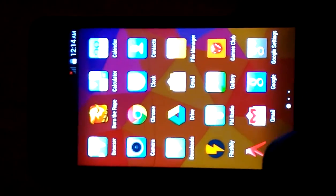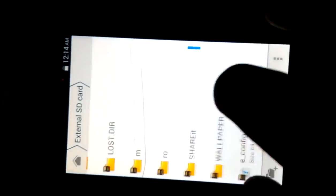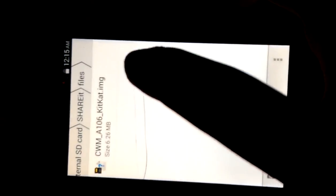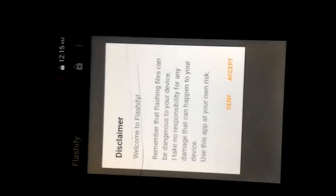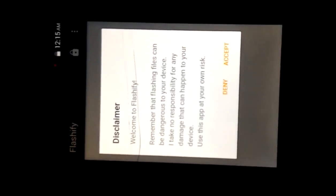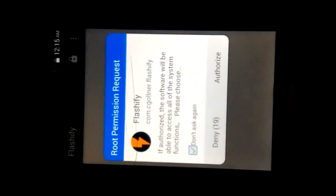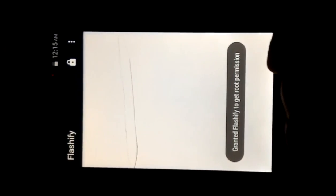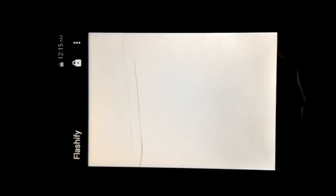Now let's install CWM recovery. Go to file explorer and search for the CWM recovery. Yes, click on it. It opens Flashify app. You need to install it from Google Play. Accept. Authorize. Wait for it. It will take some 2 minutes.